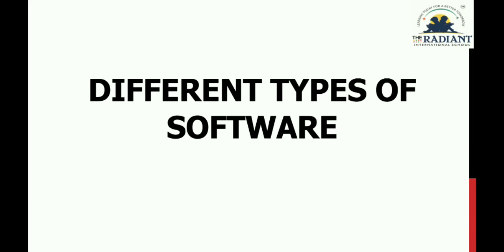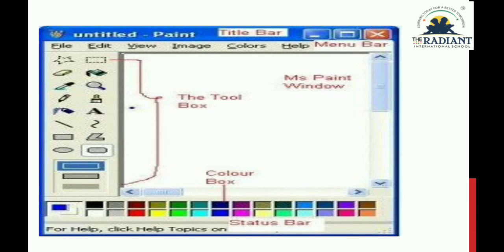Now let's look at different types of software. Here is a picture of MS Paint — it is a drawing software, meaning for drawing we require MS Paint. There are other application software also available, like TuxPaint.